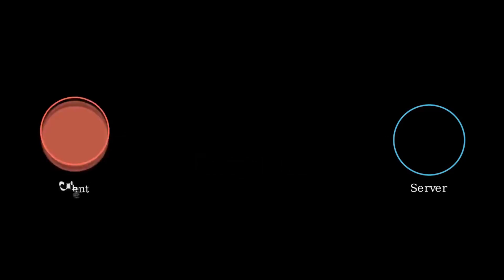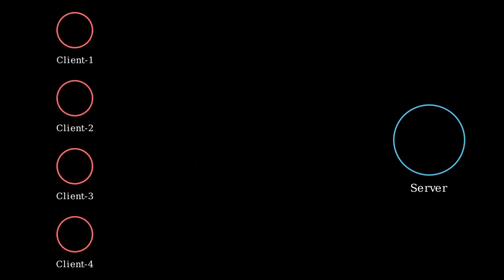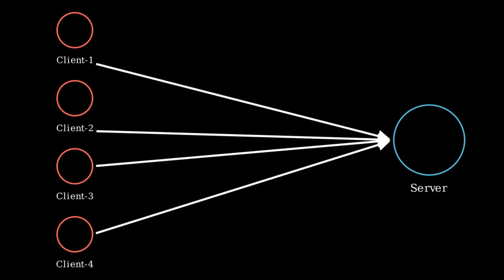But what happens when there are too many clients? When numerous clients request a server simultaneously, it becomes overloaded. And yes, it can crash.